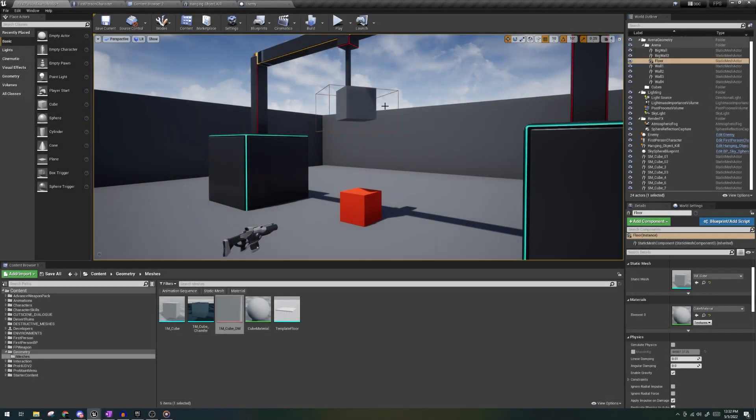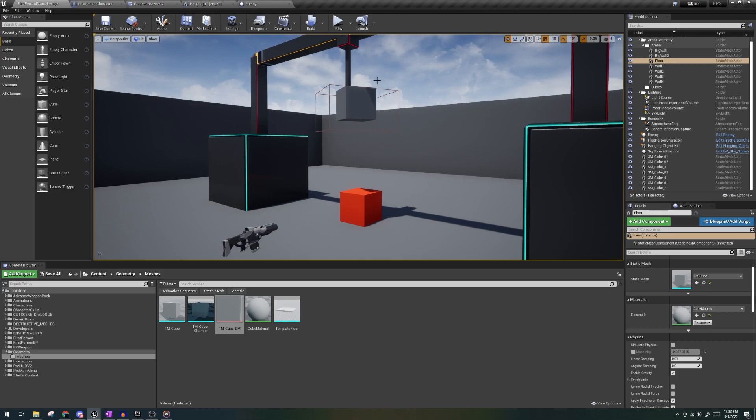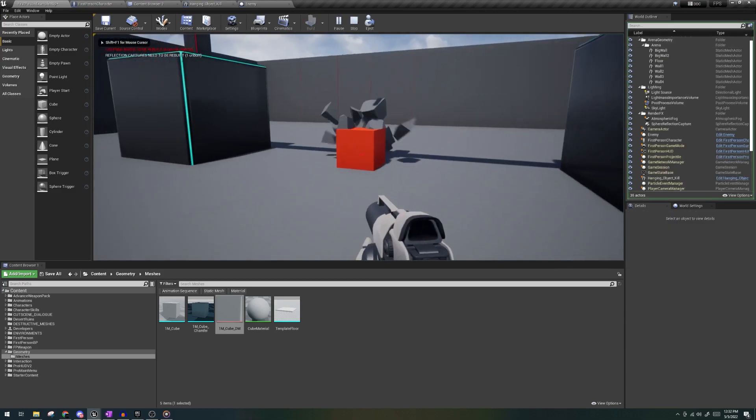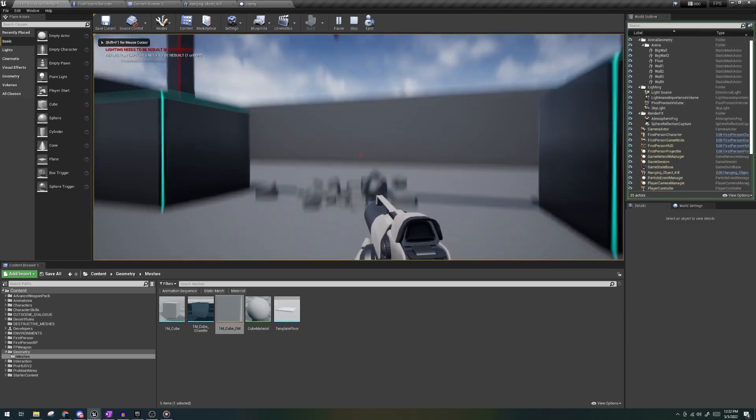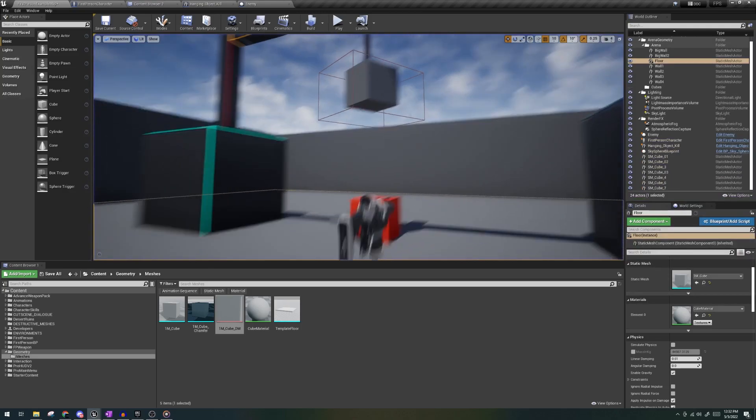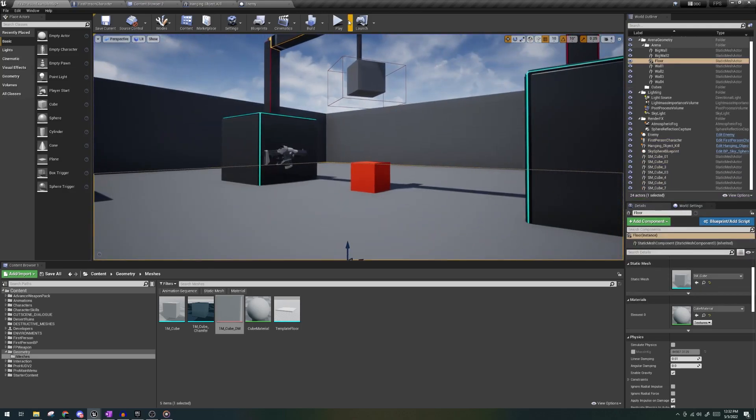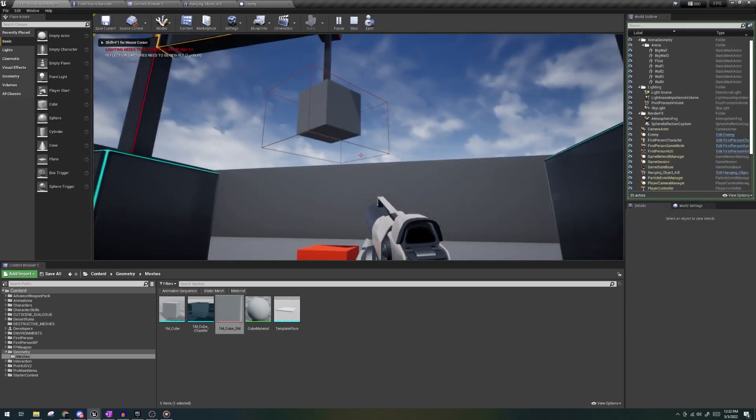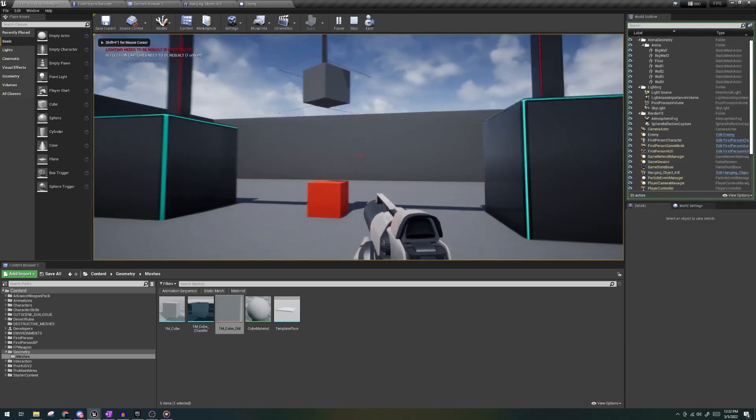Okay, so let's start by checking out what we want to happen. I'm in the first person template, I shoot the hanging object, it falls and then it kills the red cube underneath. Very simple, so let's start.